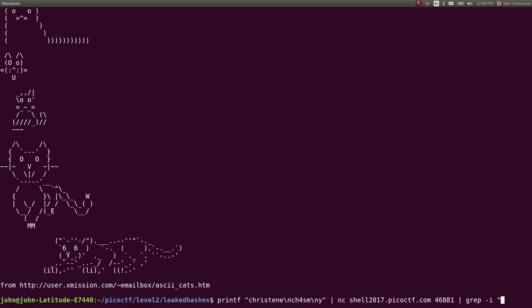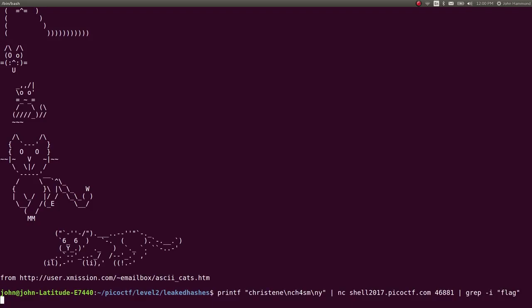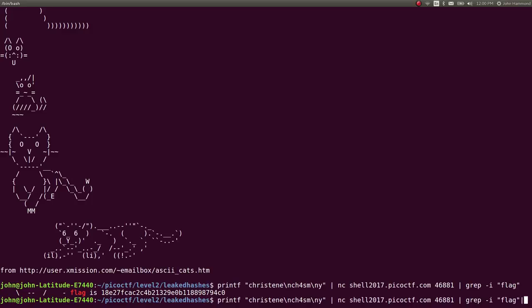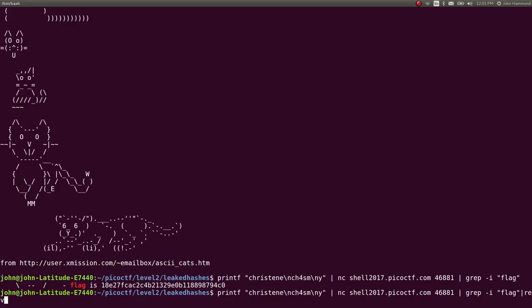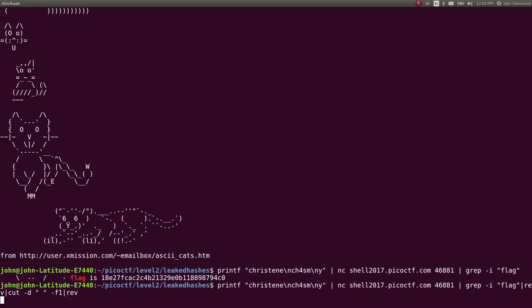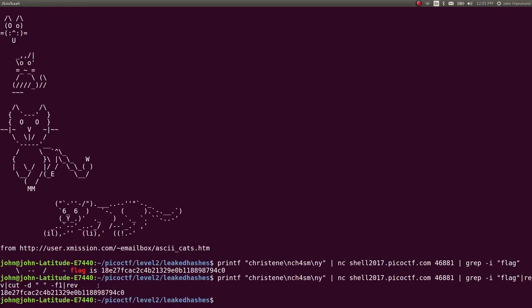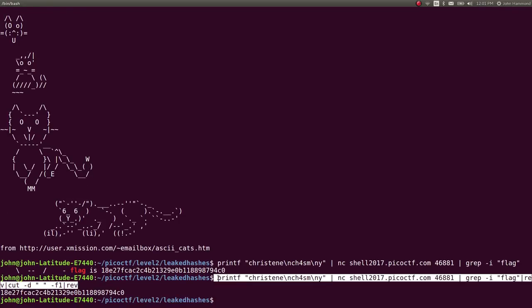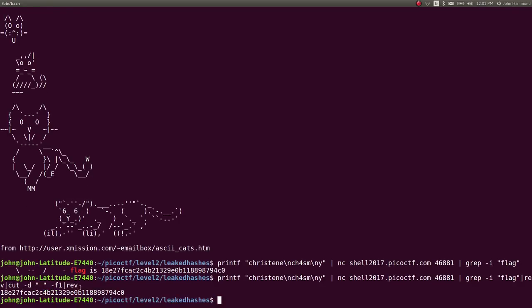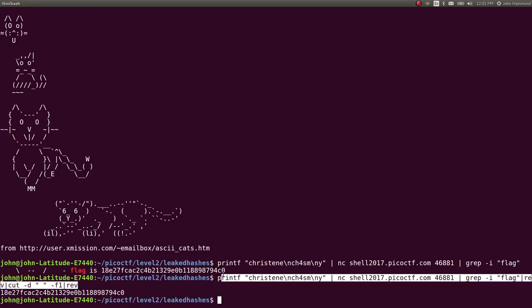And then if I wanted to, I can rev that, cut it with the delimiter as a space, get the very first field, and then rev it back. So we can go ahead and save this line as our get flag script.